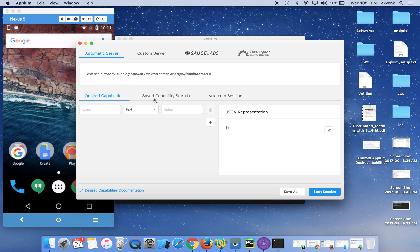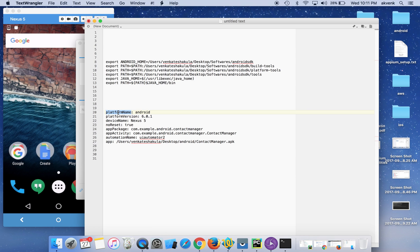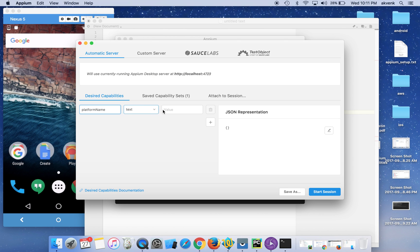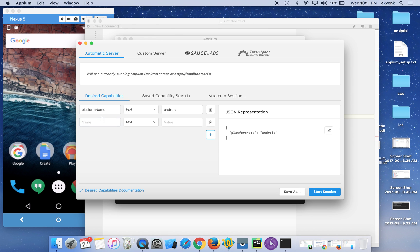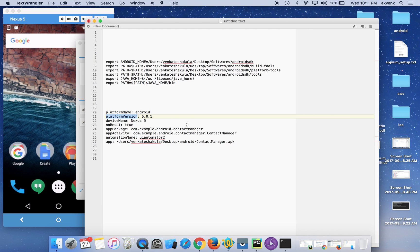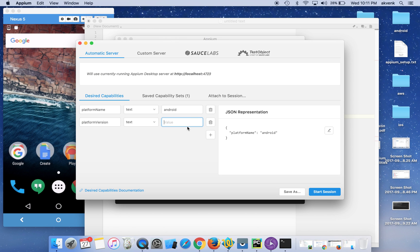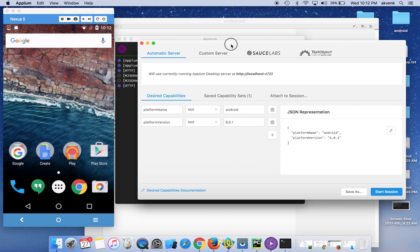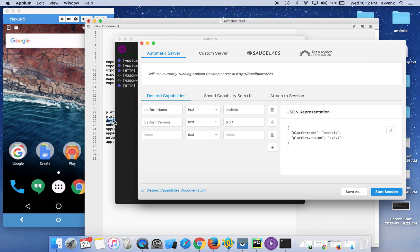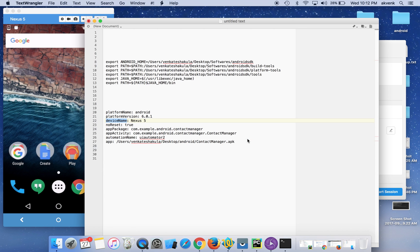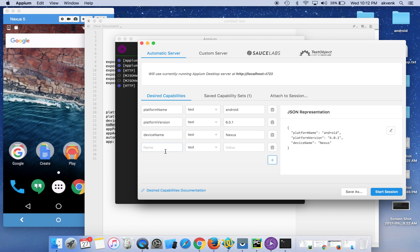Now you need to add the desired capabilities. I have them here: platform name is Android, platform version is 6.0.1 — which is the version of my device. Then you should give the device name; since I am using a Nexus I am giving it as Nexus. Then I am setting the no-reset flag to true so I don't want my device to be reset every time.